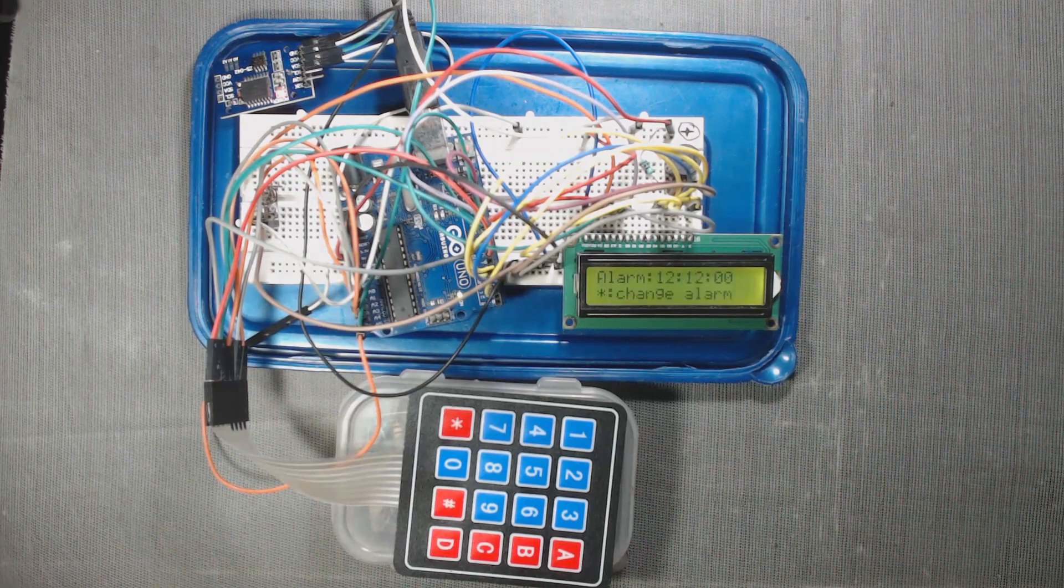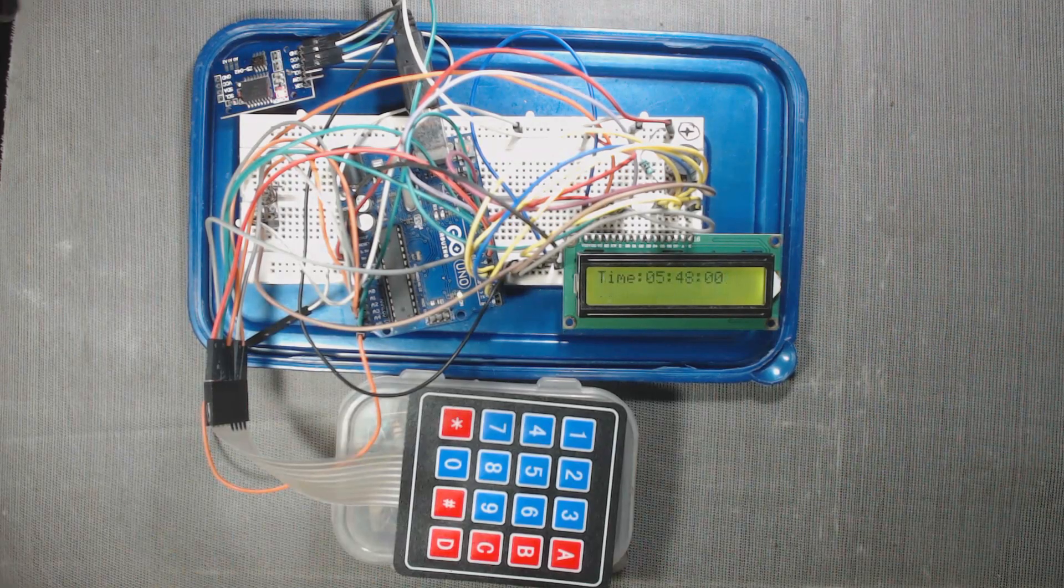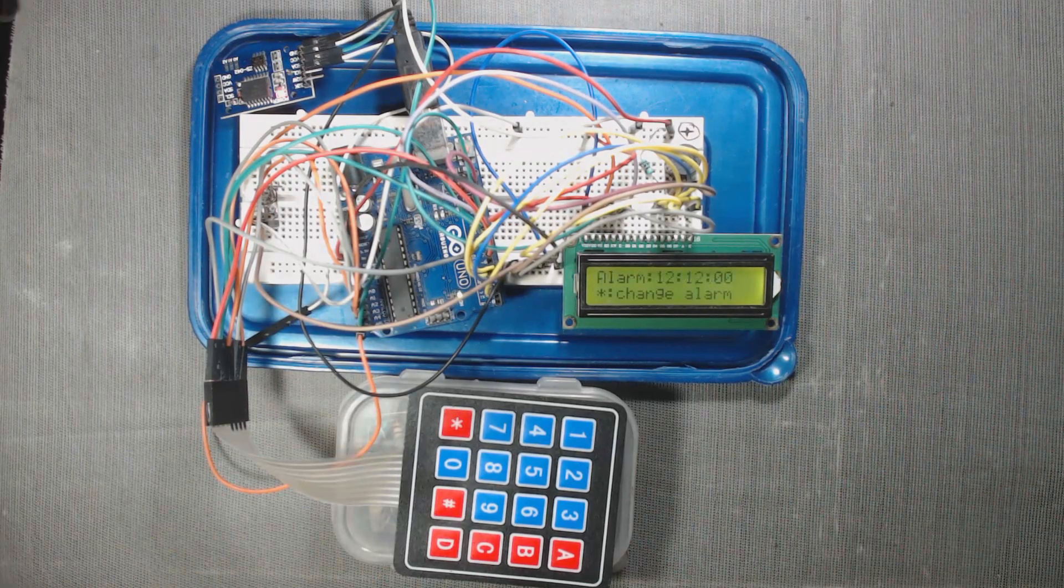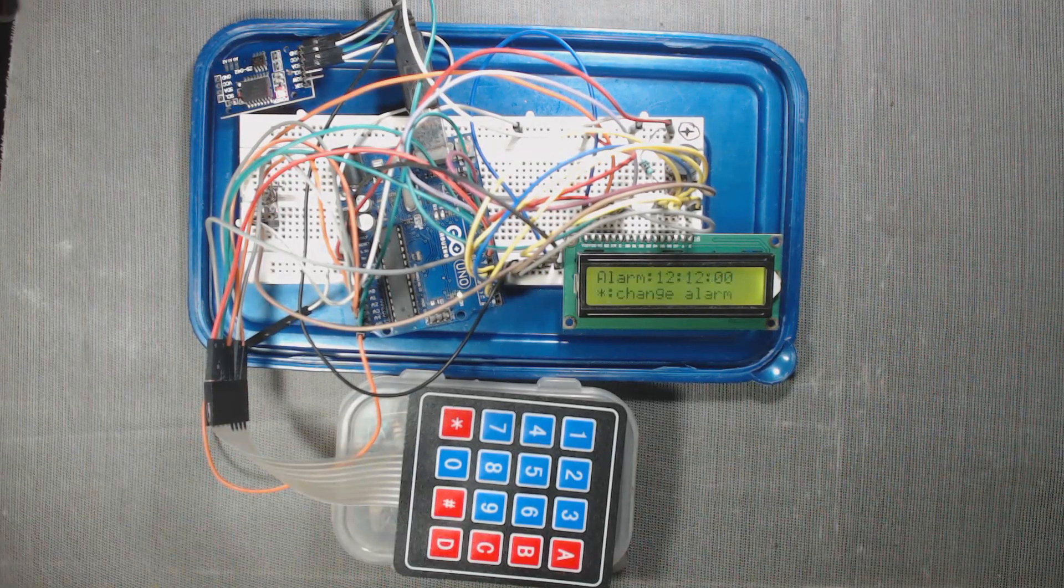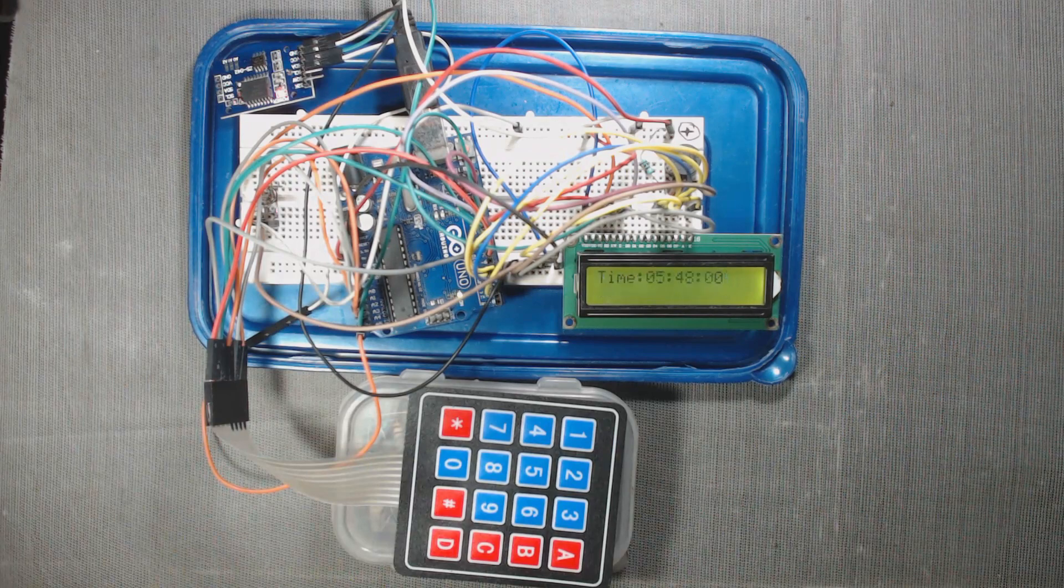So now our circuit is ready. Now we will set the alarm time and wait for that.